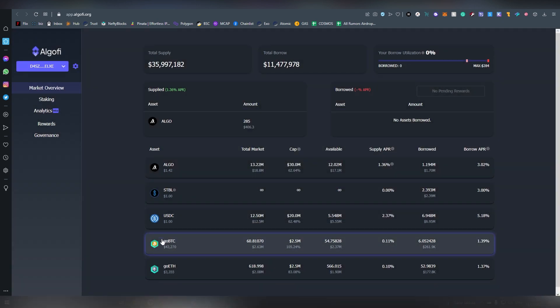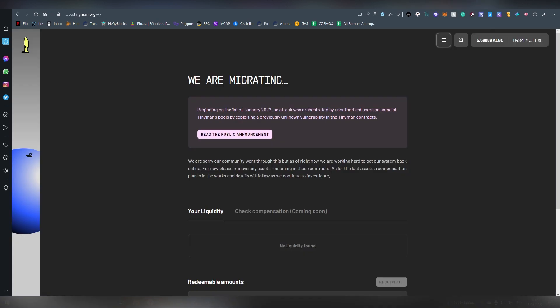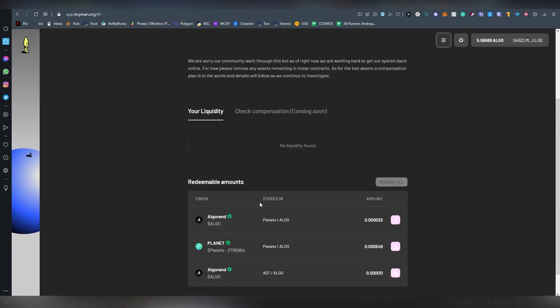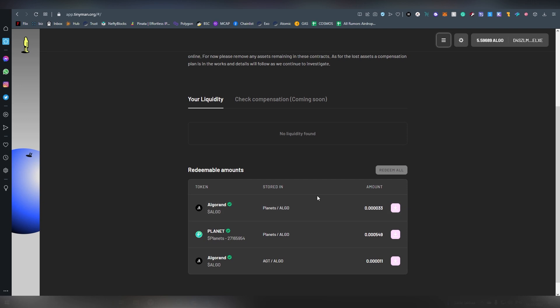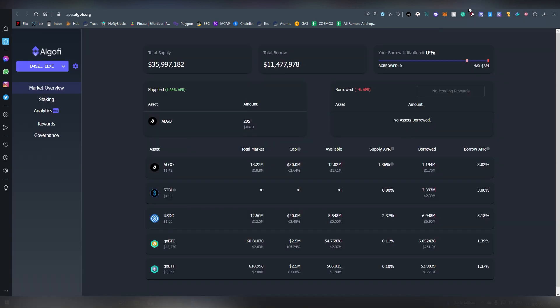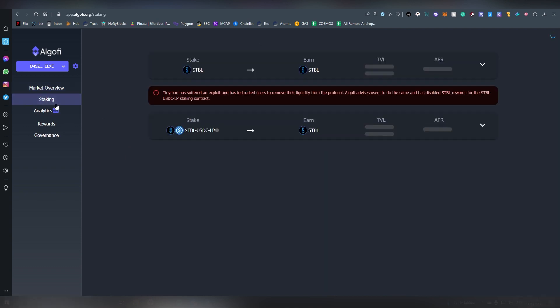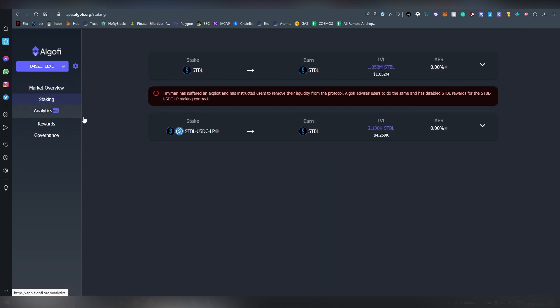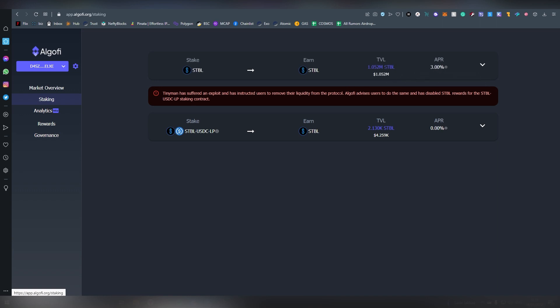We have some USDC here right now. Obviously you'd want to trade on Tinyman to get some swaps. I don't know if there's another DEX currently operational on Algorand but there you could basically get USDC and other coins, but right now it got hacked so it's offline.